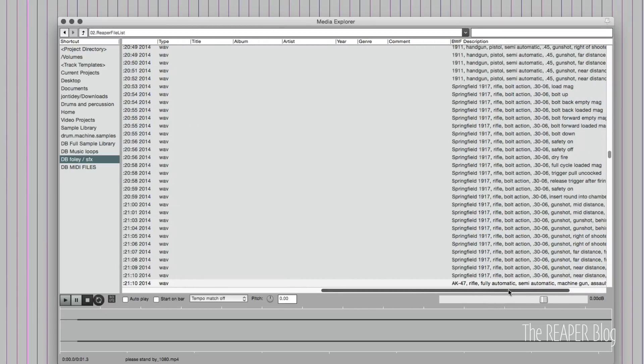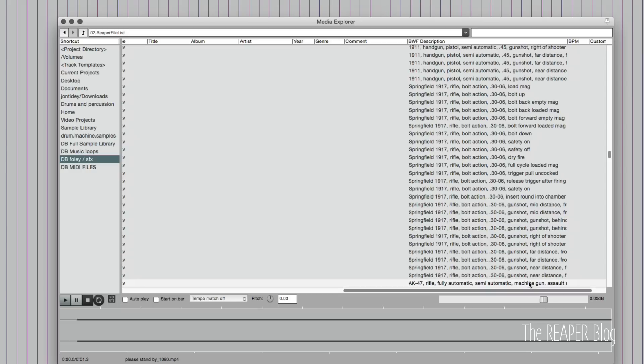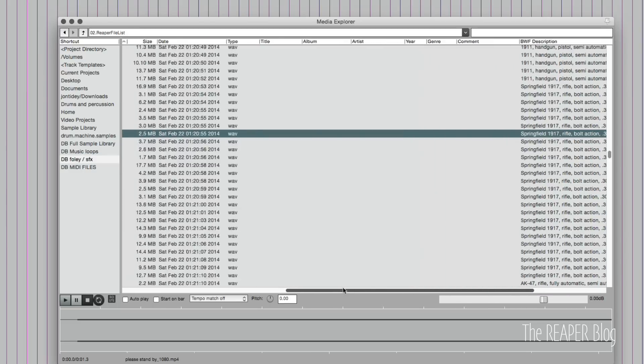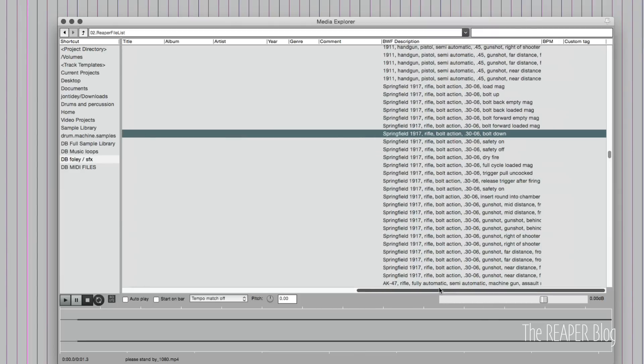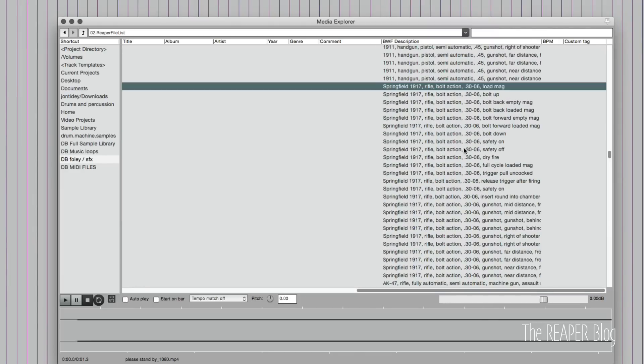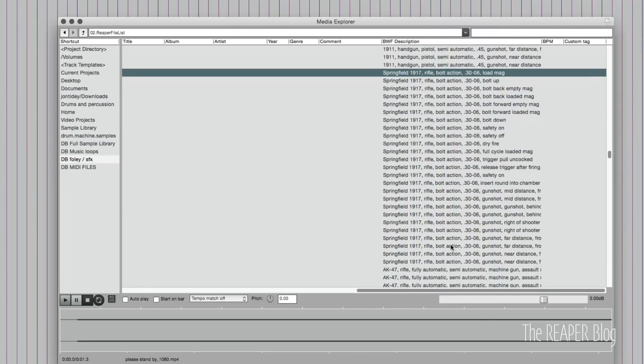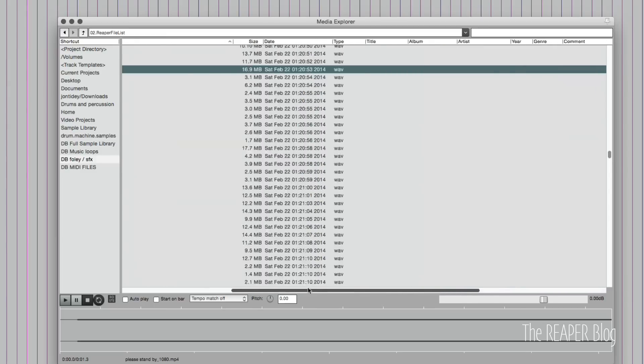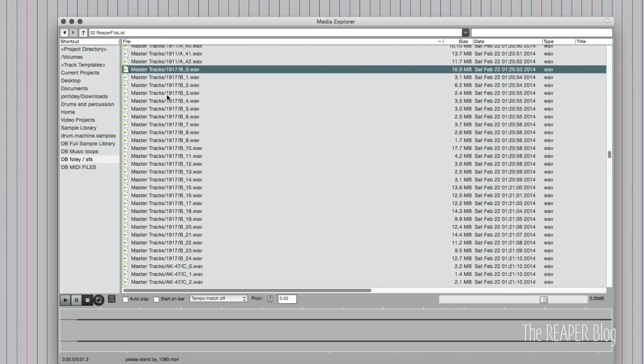You can see here that there are different columns now, and some of these items have descriptions, such as this is more information about this gun sample. If I'm looking for bolt action, this item, well, all of these will pop up in the search, even though the file names don't have the word bolt action in them.